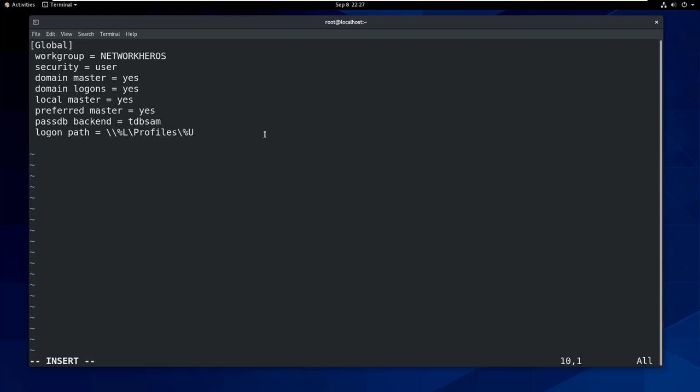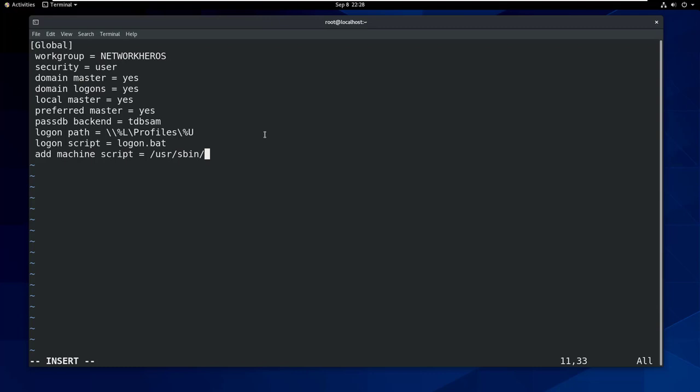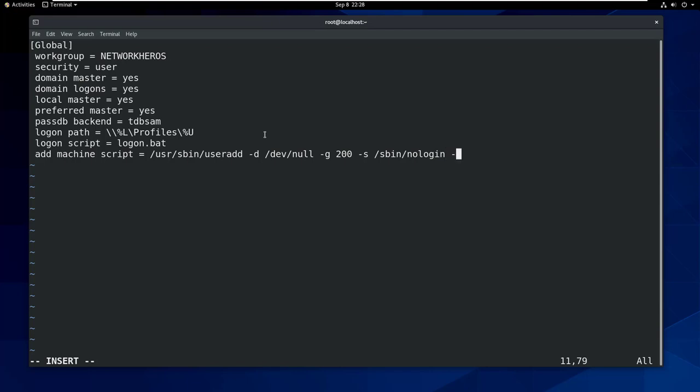I suggest you to write as I do. Logon script equals logon.bat. Add machine script equals /usr/sbin/useradd -d /dev/null -g 200 -s /sbin/nologin -M %u.